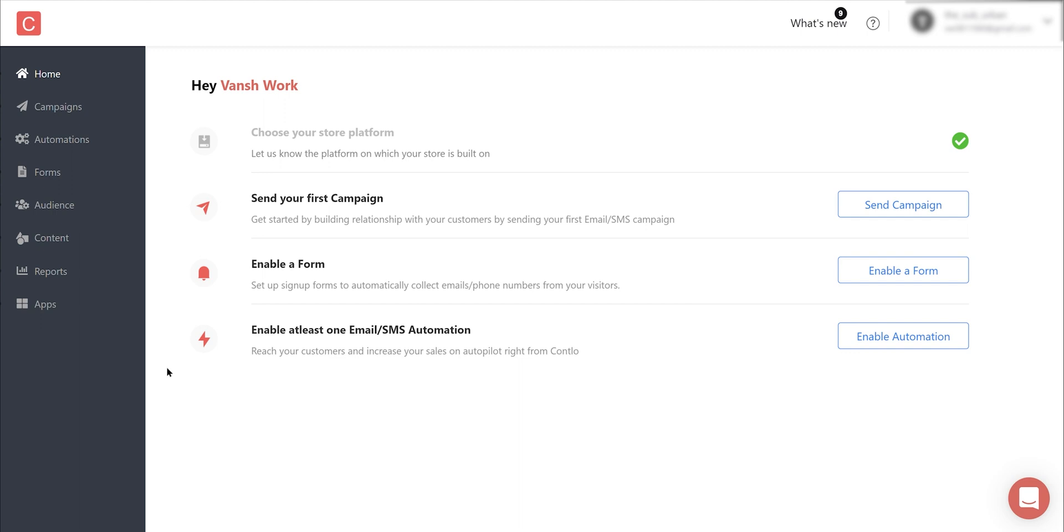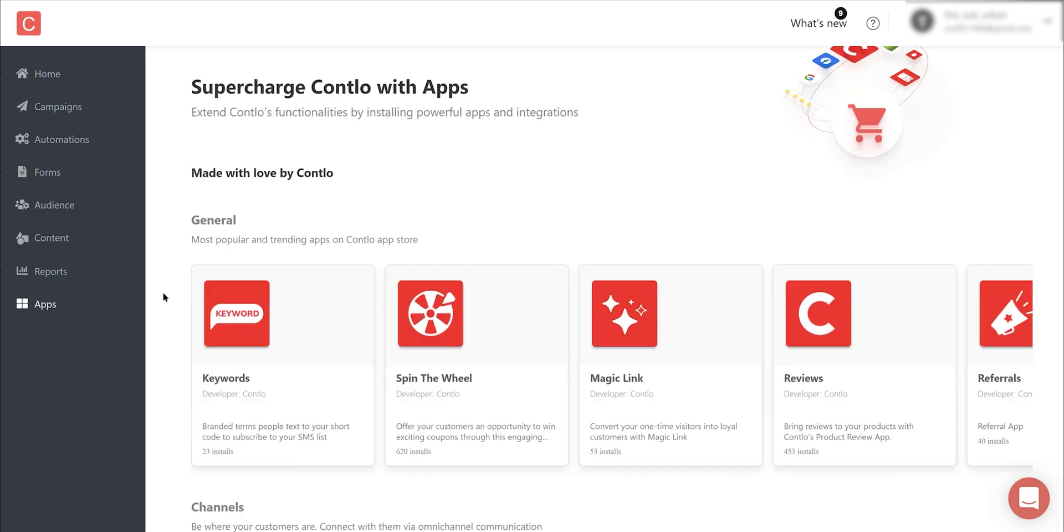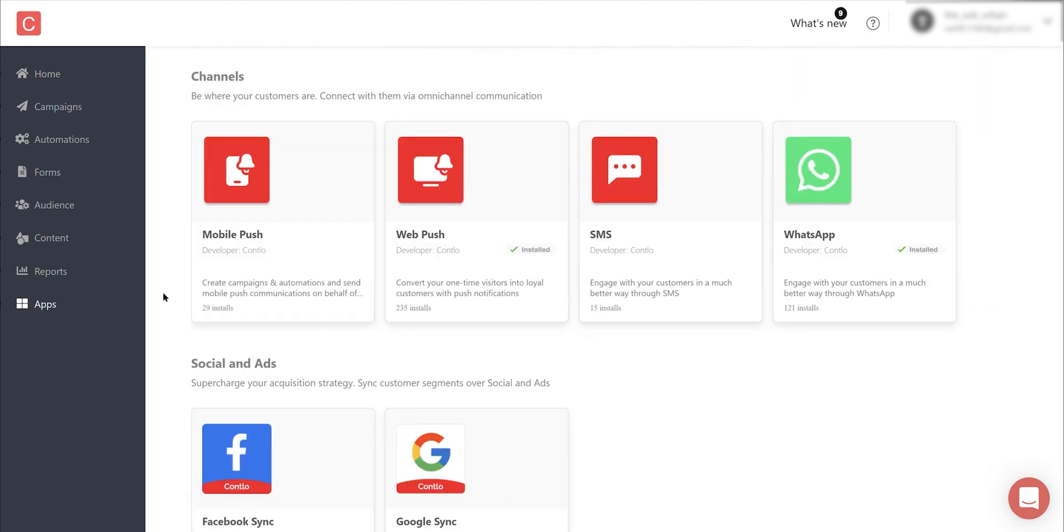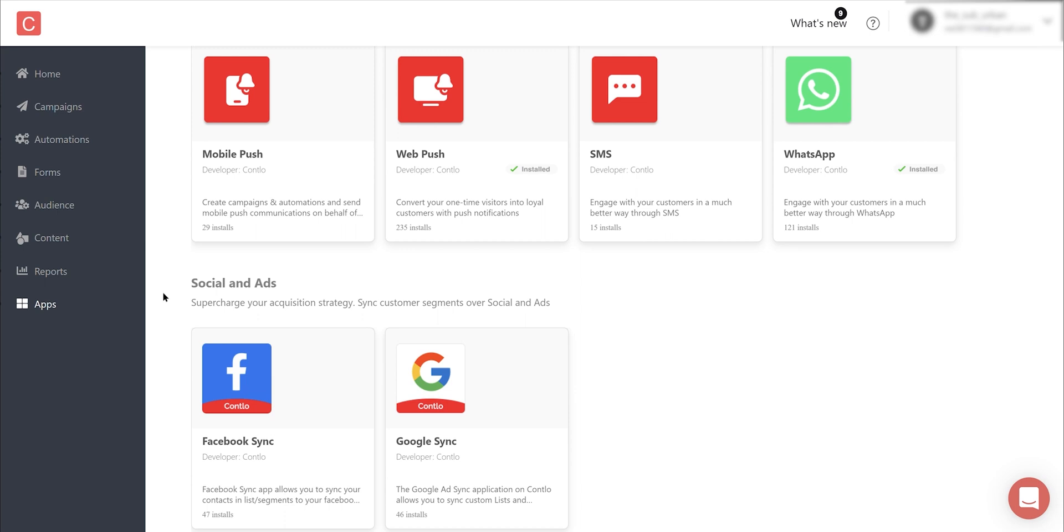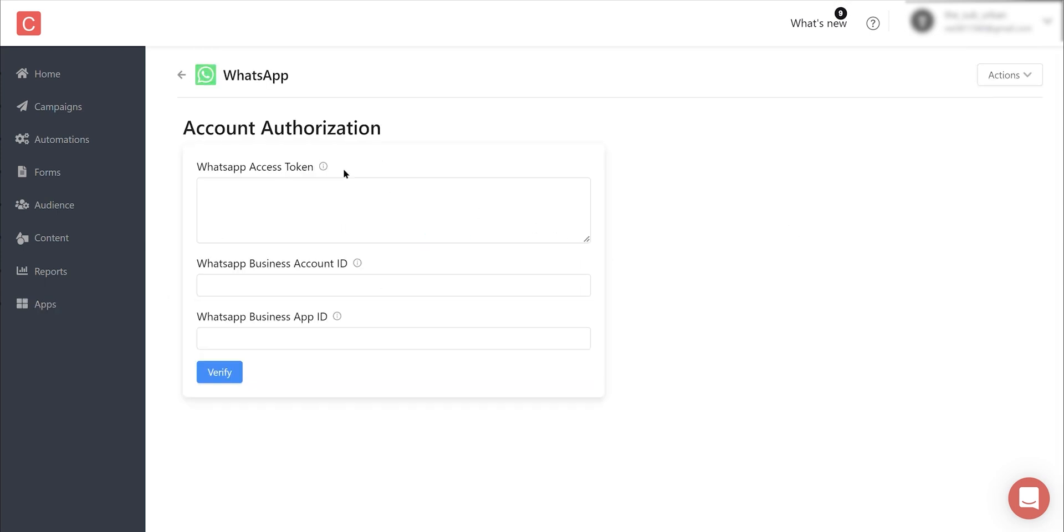From your Contlo dashboard, begin with navigating to Apps from your left nav bar. That'll take you to Contlo's app market where you can scroll down to Channels and click on WhatsApp. Then click on Install to enable WhatsApp in Contlo.